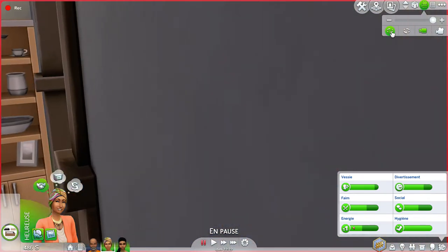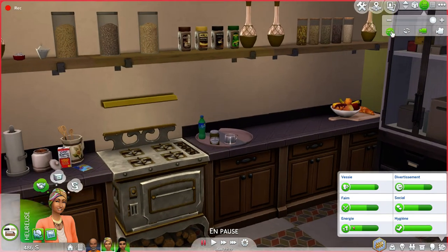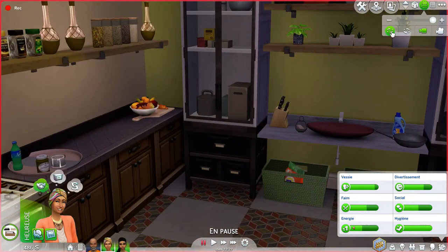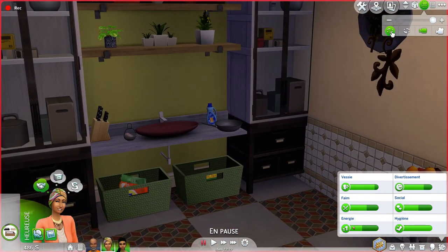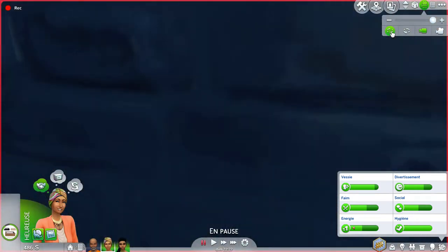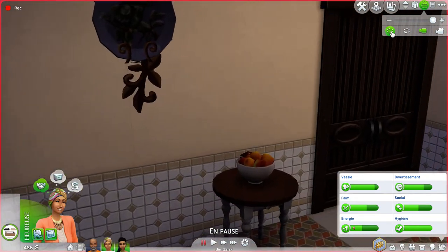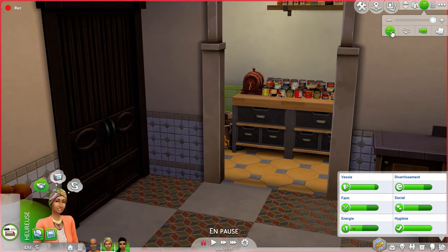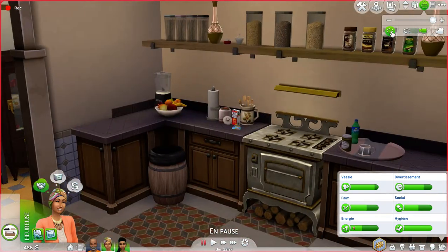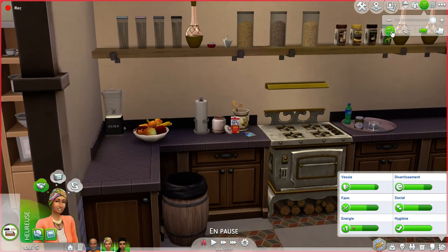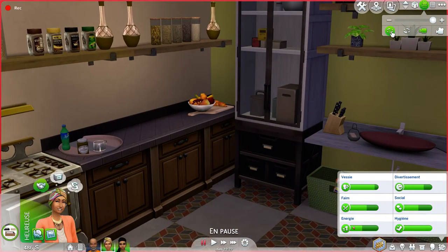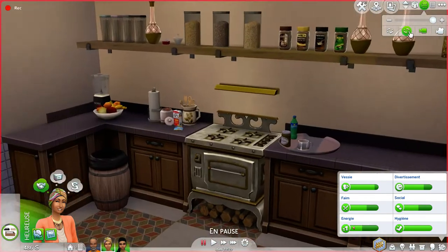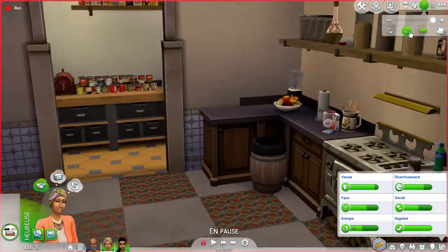Here we have the kitchen. I love the kitchen because it has all these supplies. I made a lot of colors because this is an Arabic household and there are a lot of colors. I also added a storage room for extra storage.